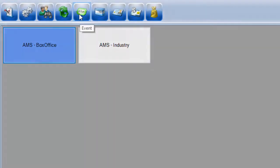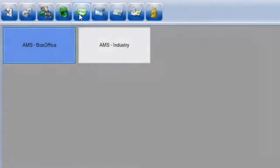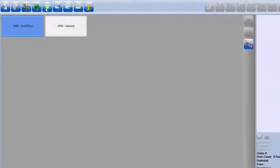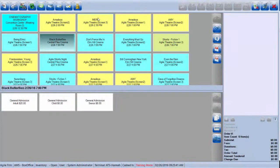Next, click on the event ticket icon at the top of the screen. A list of events will appear. Click on the event that you wish to sell to bring up the different price options for that event.